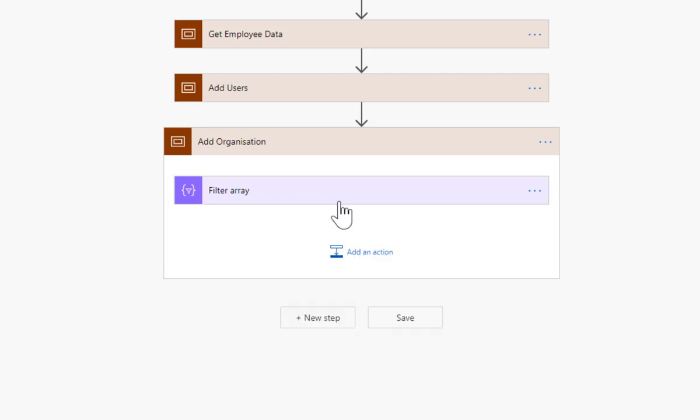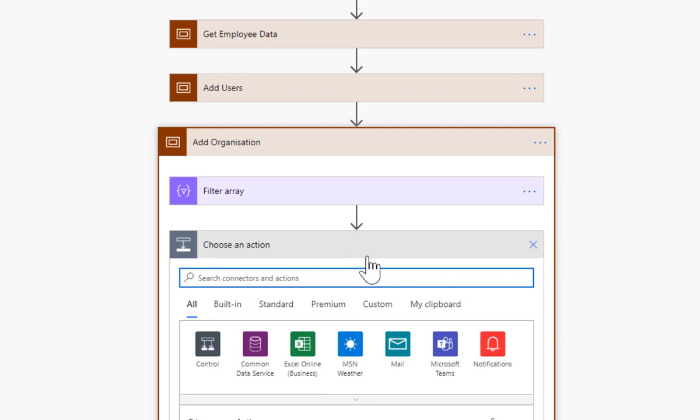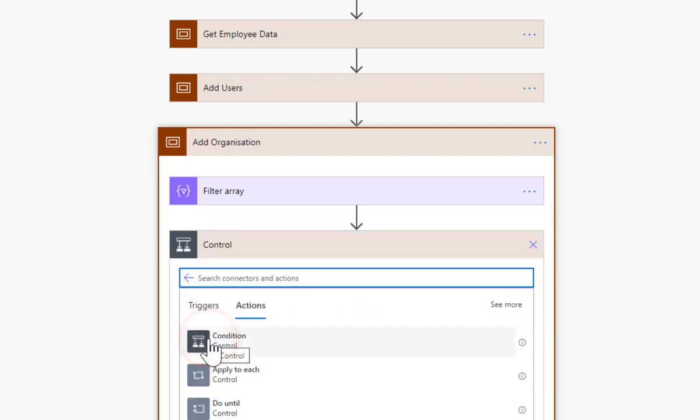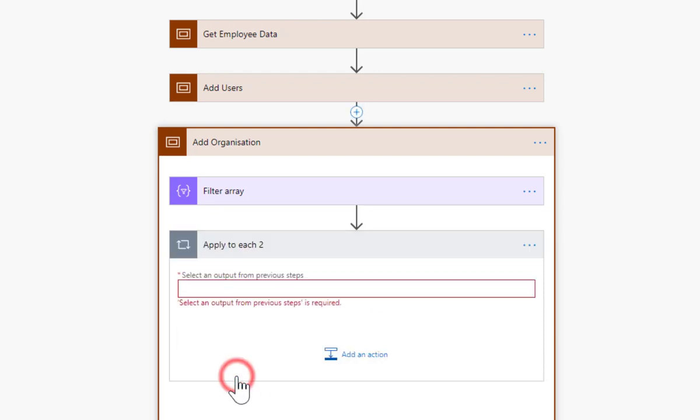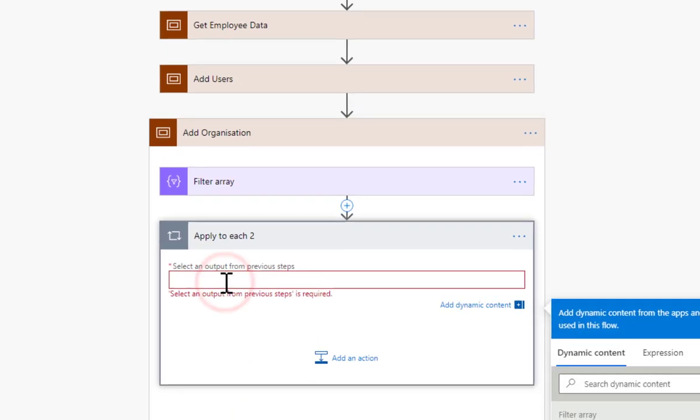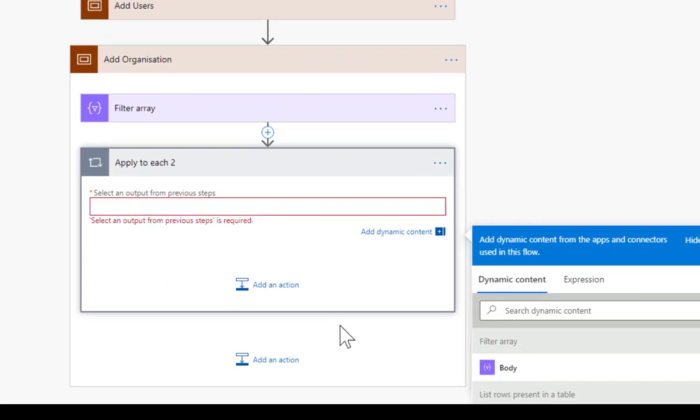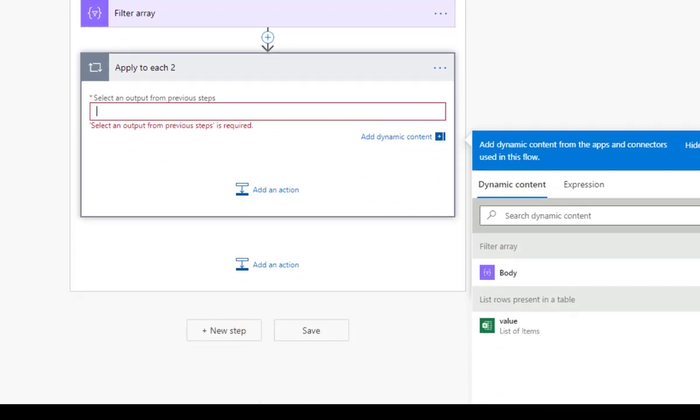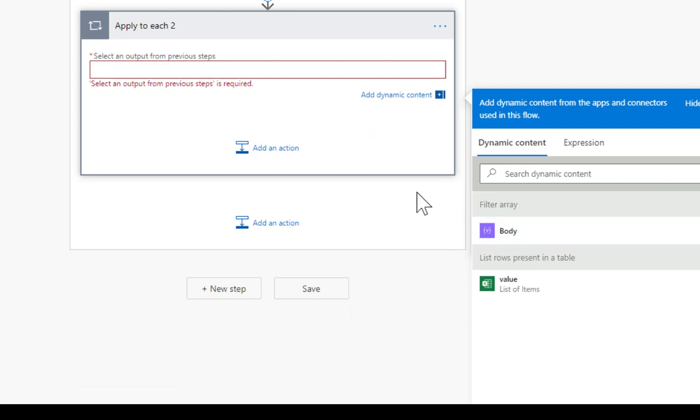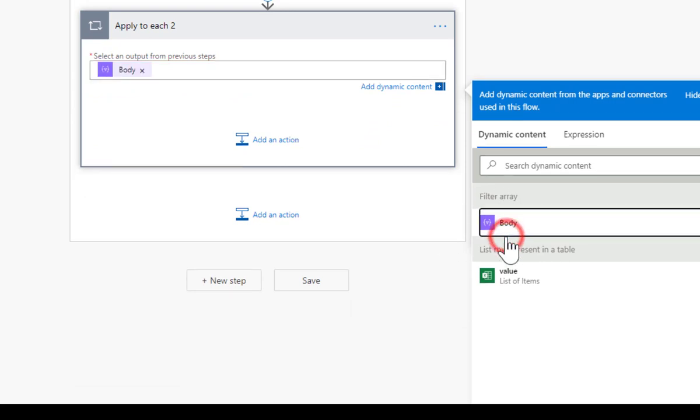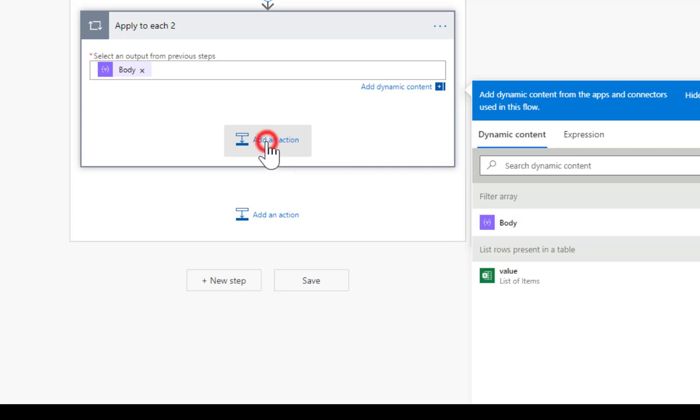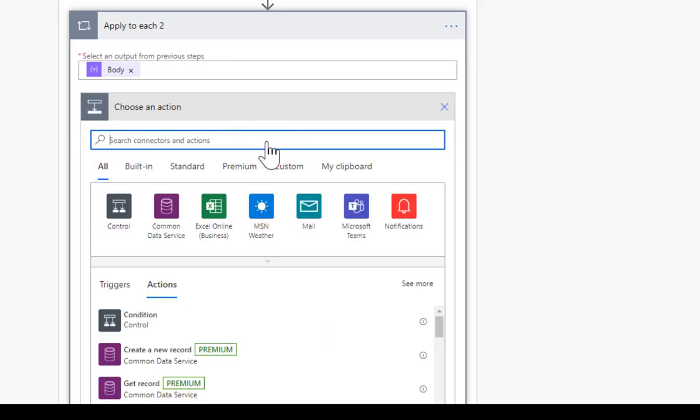Now we've filtered the array, we can look at using that list to add managers. We're going to add an action - we need to loop through them so it's a control and apply to each. Output from the previous steps - if you look down here we've got a body from the filter array. Let's put that into there and let's add in an action.